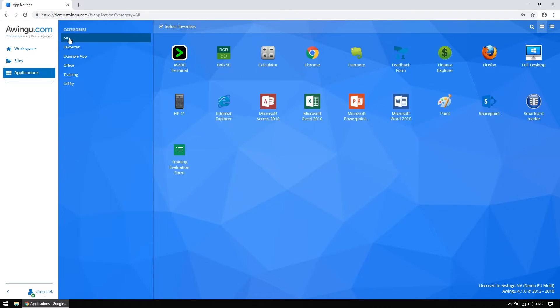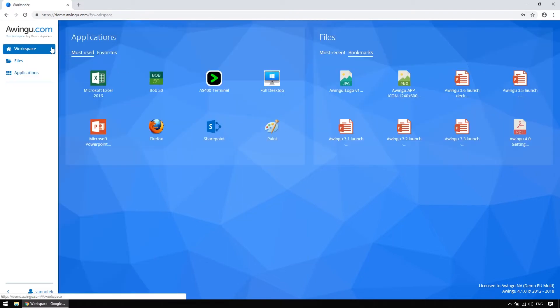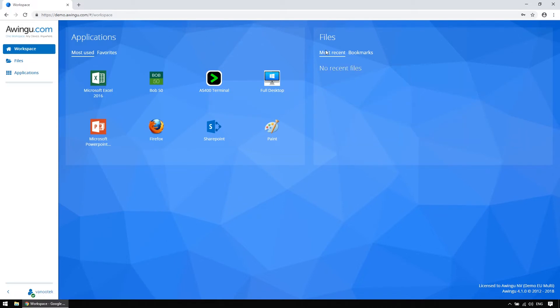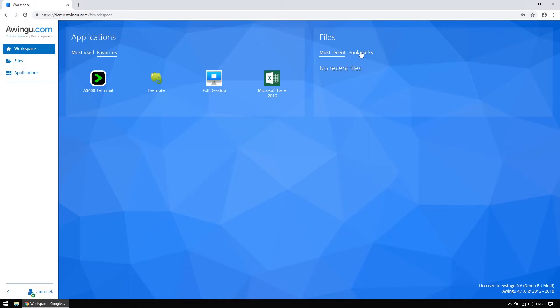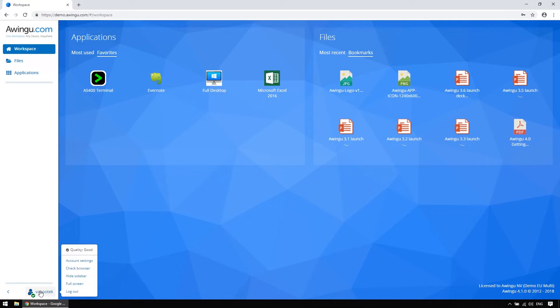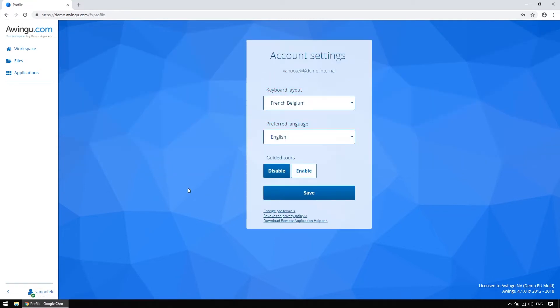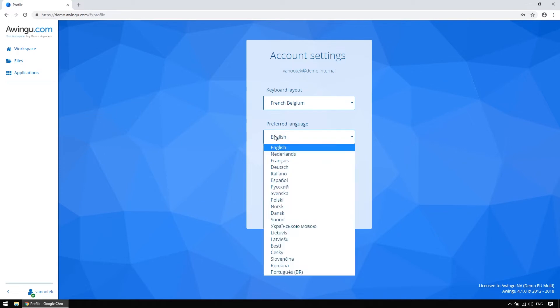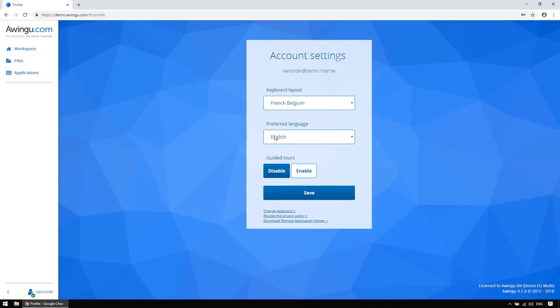New in Awingoo 4.1 is that the workspace not only features your most used applications and your most recently opened files, but it also features the possibility to showcase your favorited applications and your bookmarked files, so you can optimize your productivity. Clicking your username in the bottom left corner allows you to check your connection quality, edit your account settings, such as interface language or keyboard layout, and you can enable or disable guided tours to help you get used to the environment for first-time use, for example.